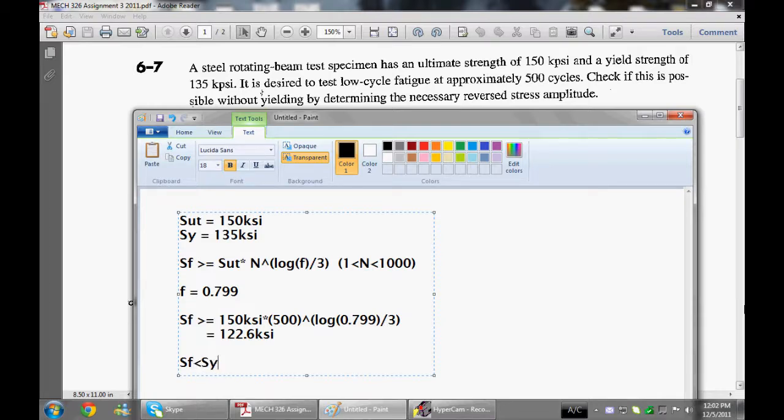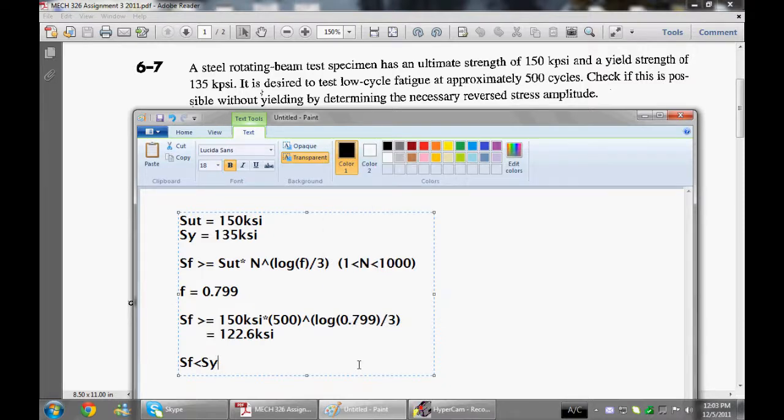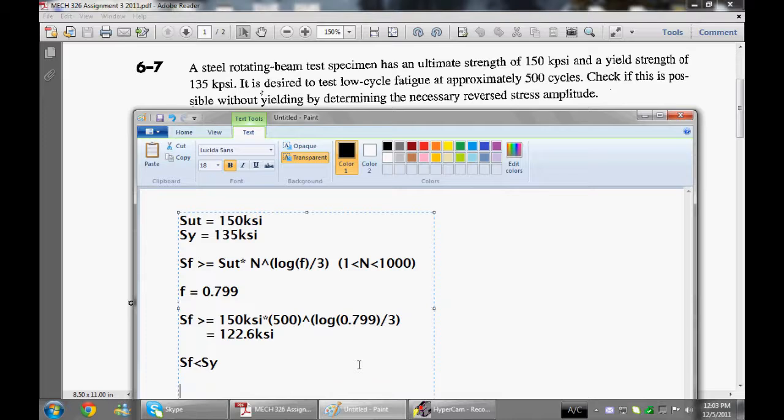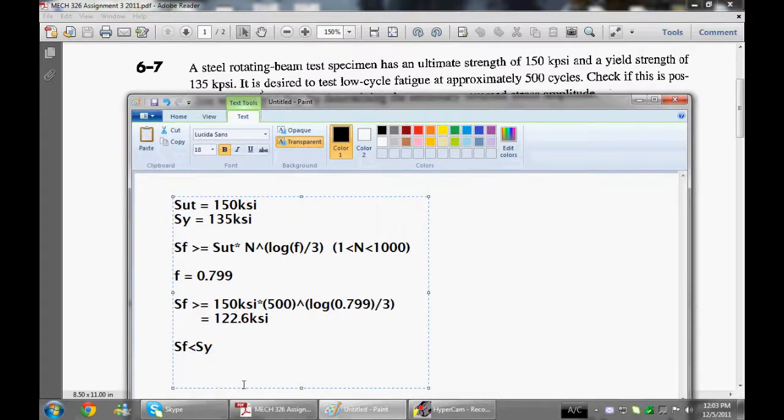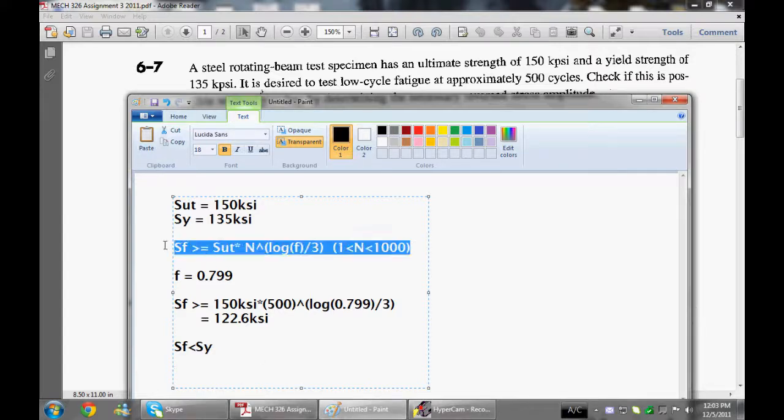So that is sort of what the question was asking: can we make this thing break in 500 cycles without going up to the yield strength? So I mean, we can actually calculate how many cycles that we can rotate this thing to make it break such that the fatigue strength is actually equal to our yield strength.